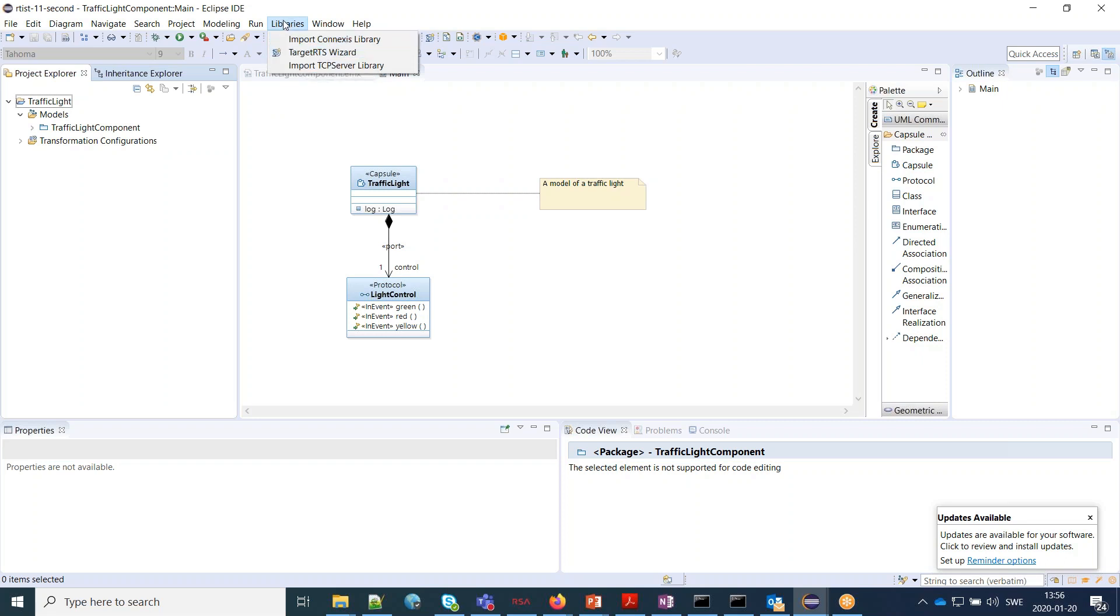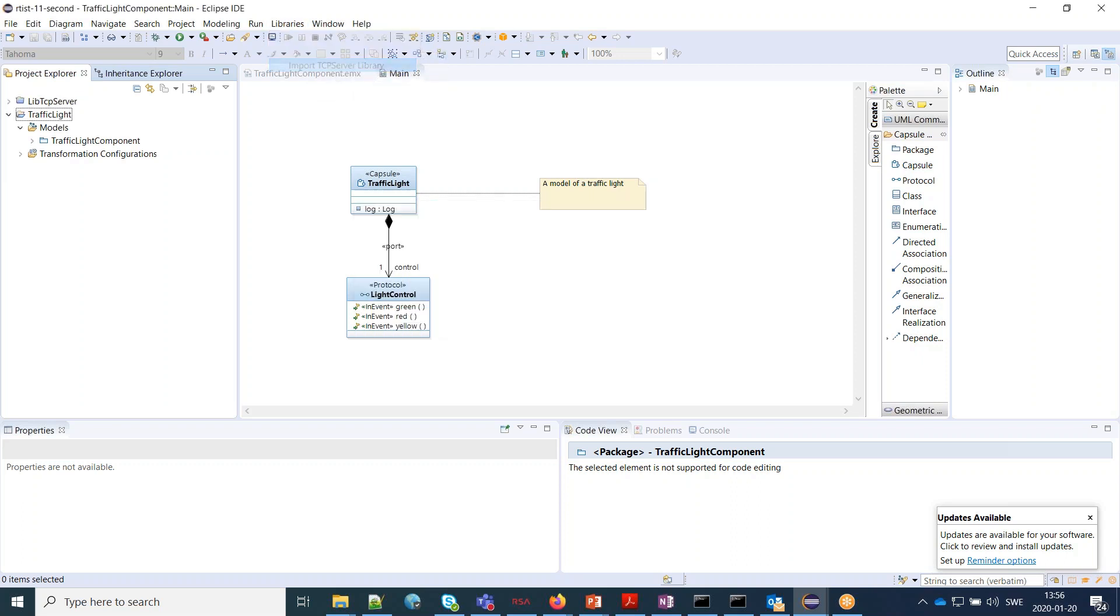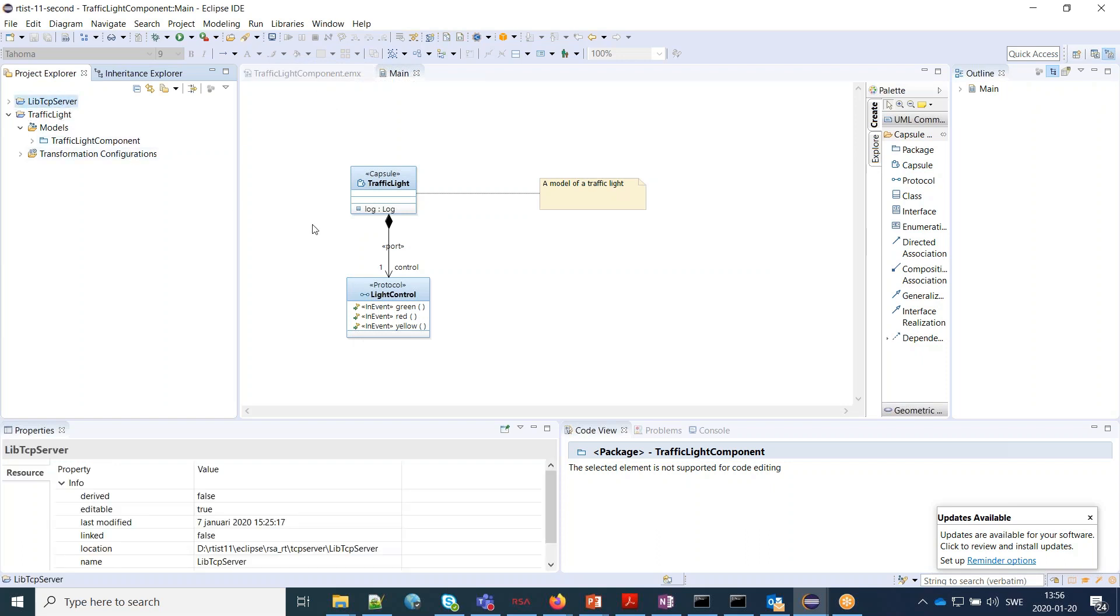target RTS wizard placed in a libraries menu, and there are two new commands - one for importing the TCP server library and one for Connexis. If you select that, you get that library imported with one click